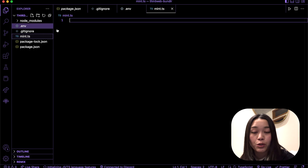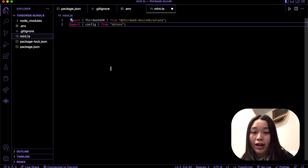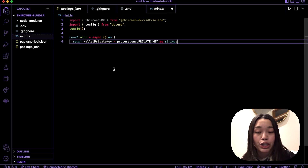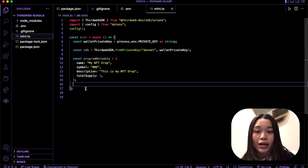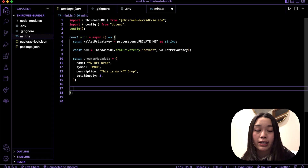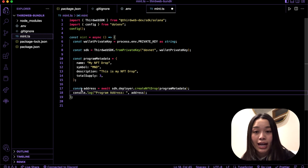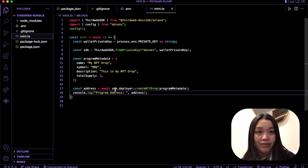Now that we have everything set up, let's start writing our script. Let's create a new file called mint.ts, which is a TypeScript file. Inside this file, let's import the Solana SDK at the top and also import the .env file. Then we'll create an async function stored in a variable called mint. In this function, we want to declare our private key as a string, and then instantiate the SDK and pass in this private key.